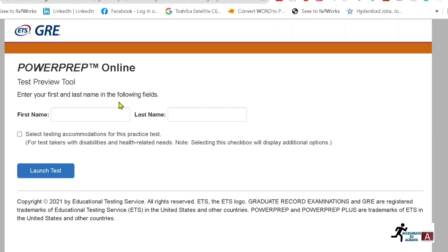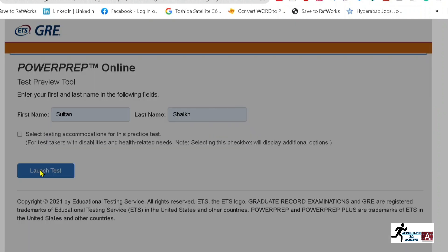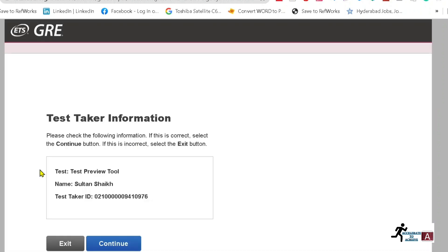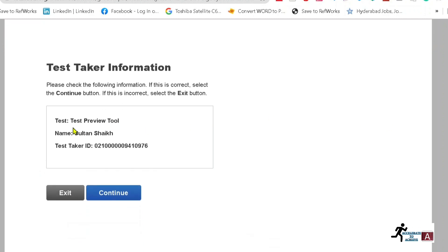The interface you are going to see on your screen is actually the interface of the real GRE exam. So you have to enter your first name and last name carefully, just as you would in your real GRE exam. Then click on 'Launch Test.' Once you do, it shows the test name as 'Test Preview Tool,' your name, and your test taker ID.